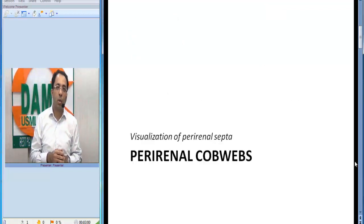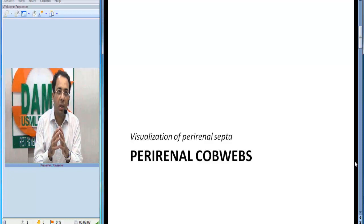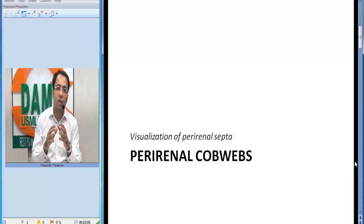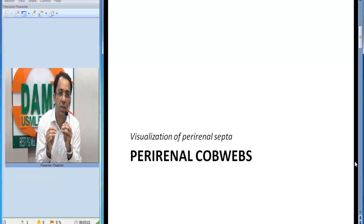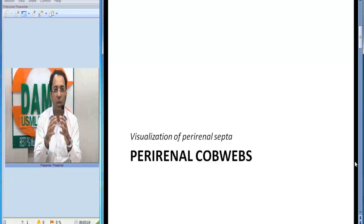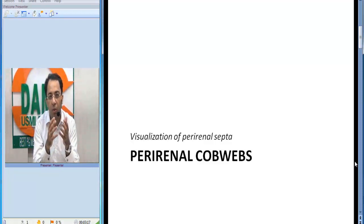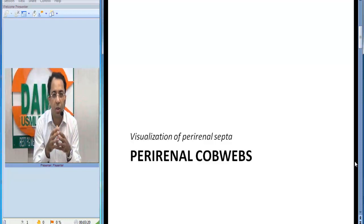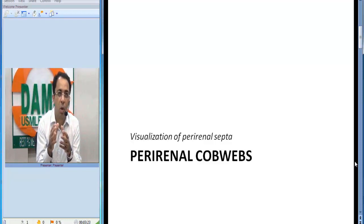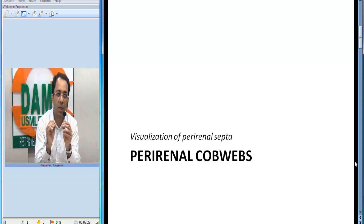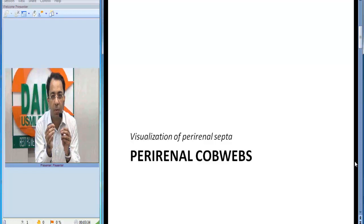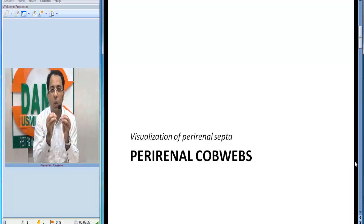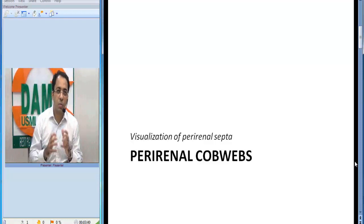The first sign I want to discuss is perirenal cobwebs. This sign was initially described for renal vein thrombosis — in patients with renal vein thrombosis, you could visualize the perirenal septae in the fascia, and they resembled cobwebs. Initially people thought they were collaterals. With advances in technology, we now know these are very commonly seen in patients with acute ureteric obstruction, and these perirenal septae probably represent edema, back pressure changes, or some extravasation.